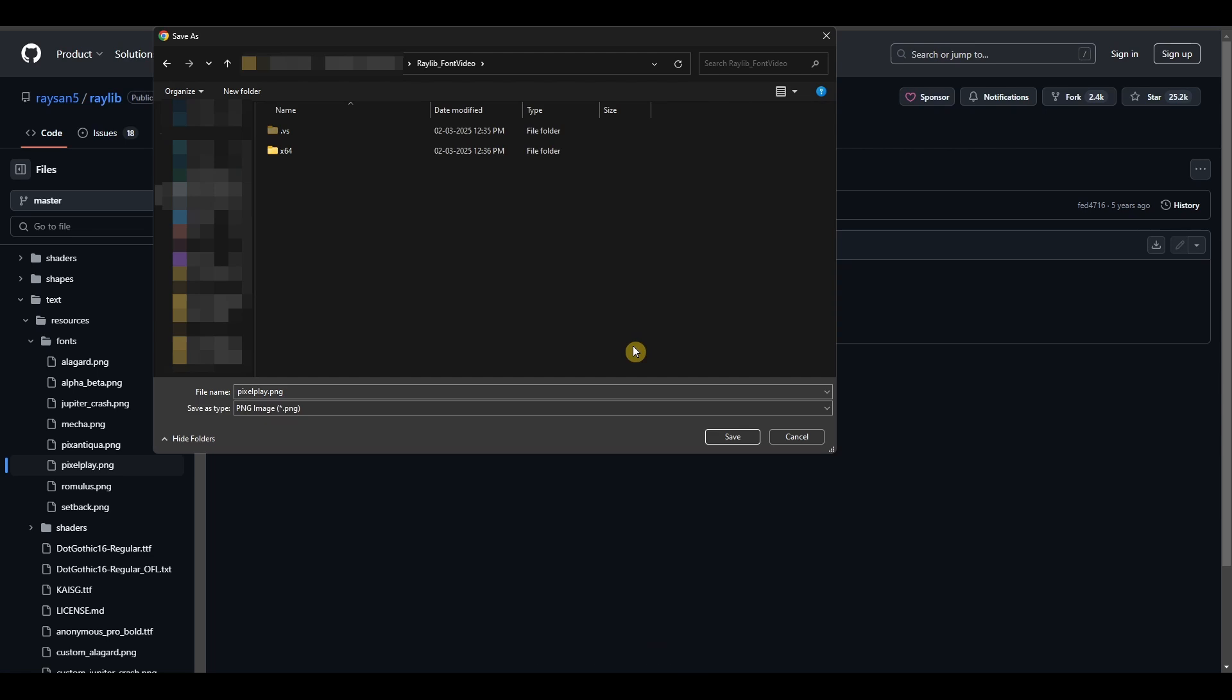Once again, this is for Visual Studio. Depending on what editor you use, it could be different, so make sure to check it out because this step is important.